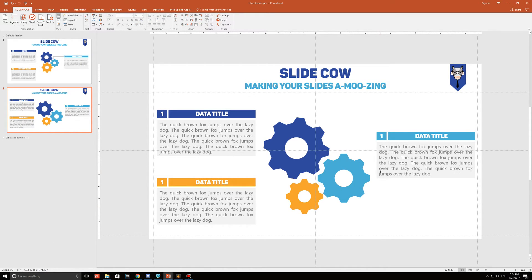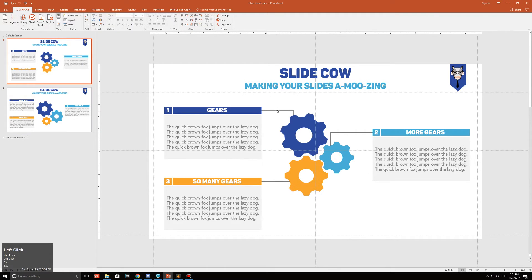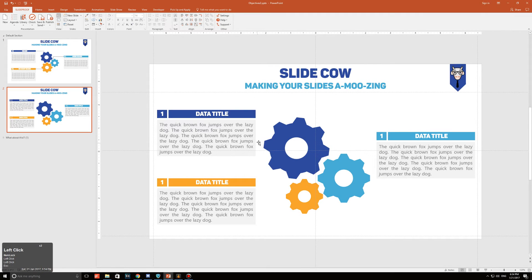If you want to take it a step further, you can connect them all with lines. You could be happy with it as-is — it works fine like this. But if you want to go further, you can use connector lines to bring the image together.